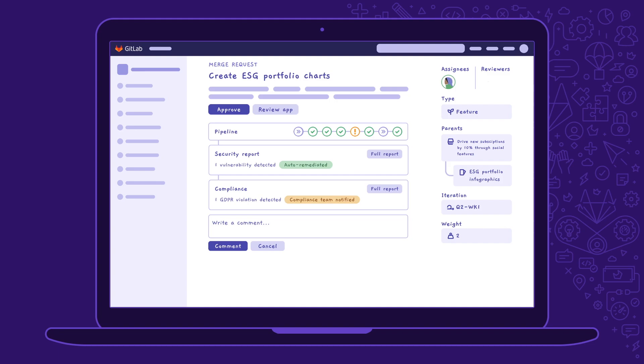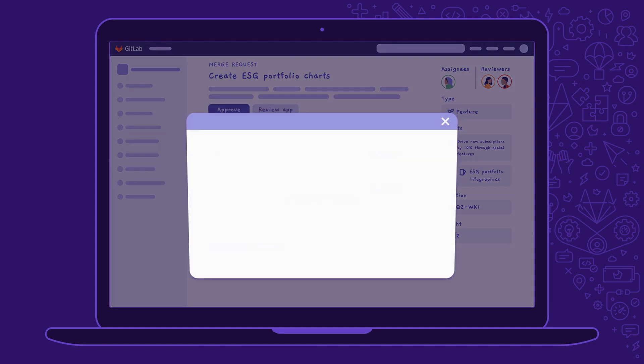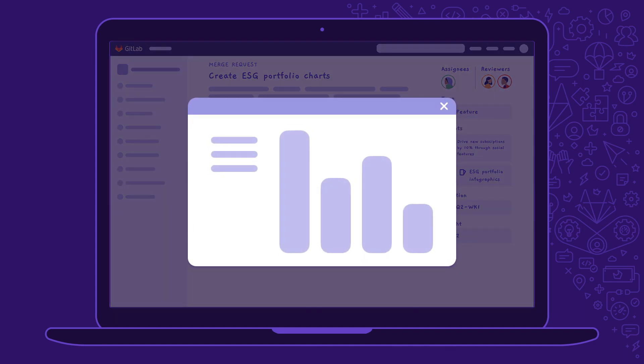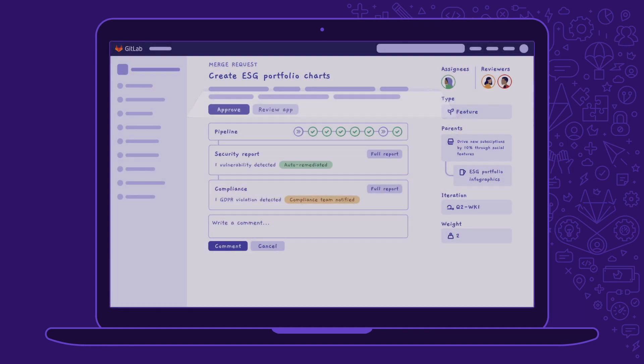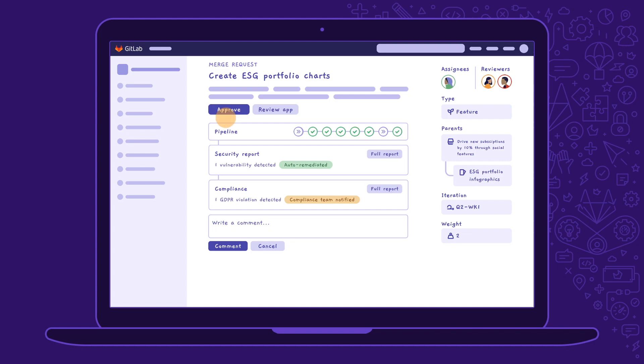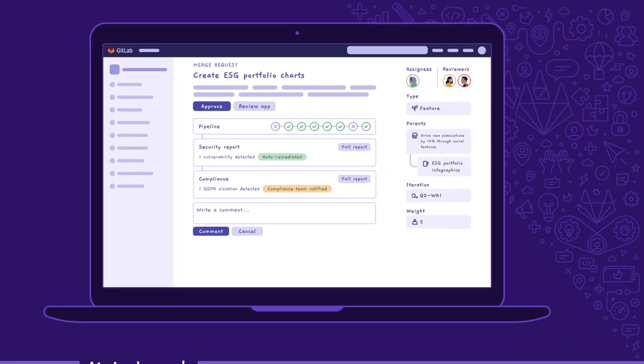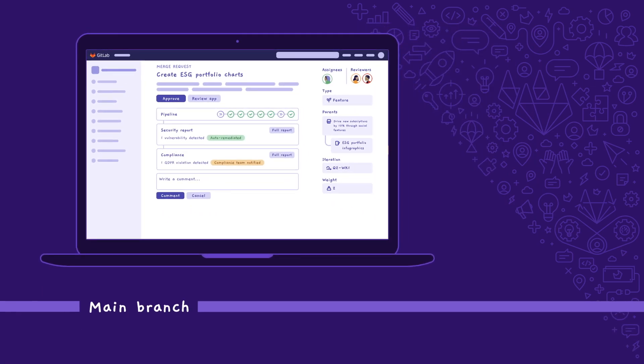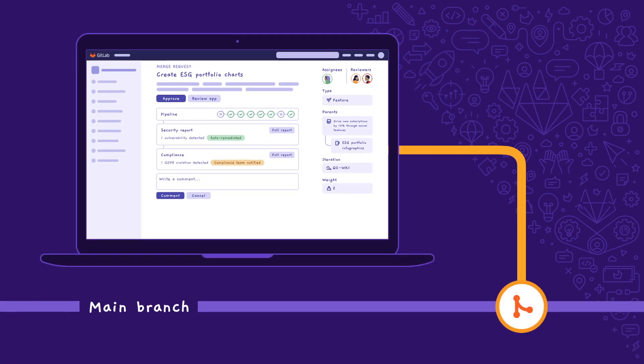When Sasha marks the code as ready, reviewers are automatically assigned based on their availability and domain knowledge. They use system-generated review apps to review the changes. They review that their previous comments were incorporated and approve. Once approved and the pipelines are successful, the code is merged to the main branch. Sasha loves the way that GitLab streamlines collaboration at the point of code.